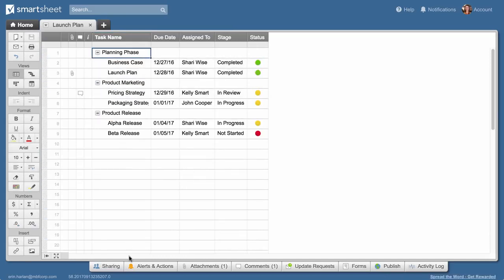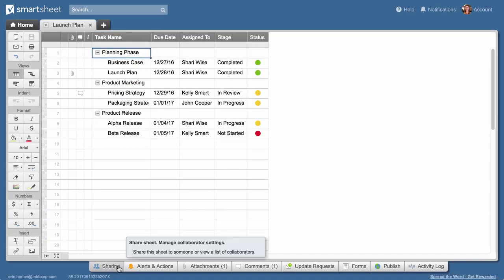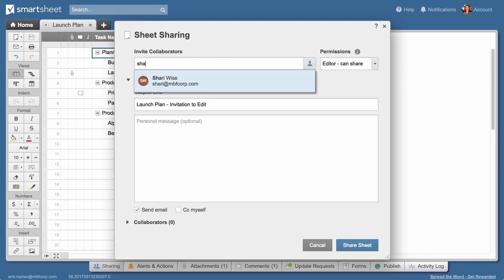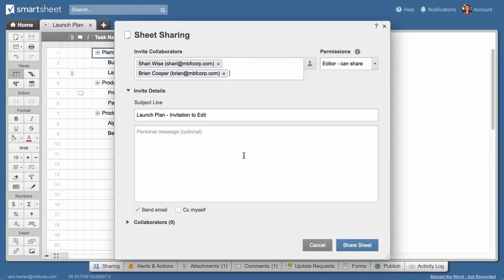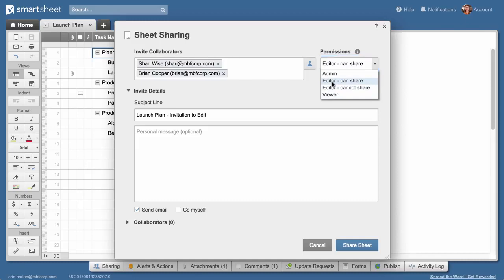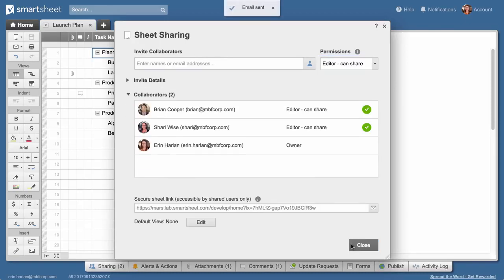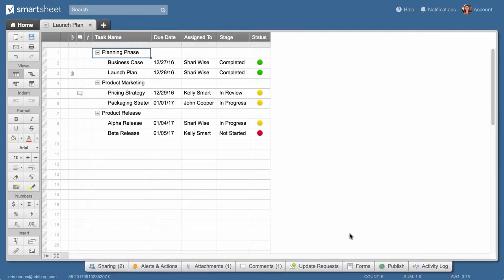To share your sheet with the team, click the sharing tab, enter the names of the people you want to share with, and set their permission levels. Include a brief message if needed. Then click on Share Sheet. Each recipient will get an email inviting them to view the sheet.